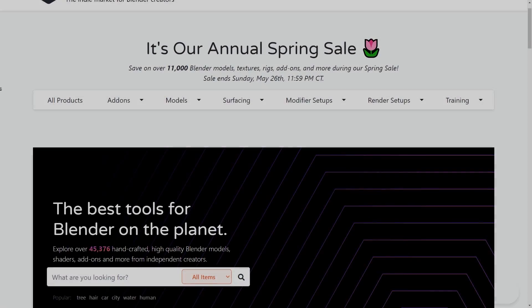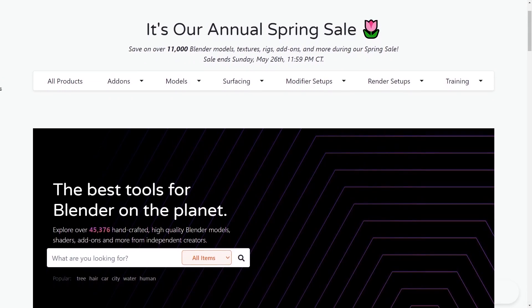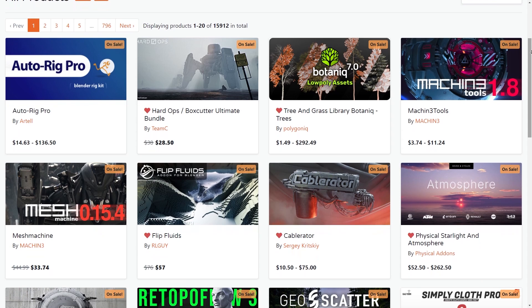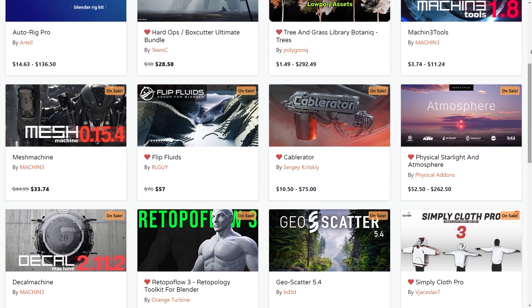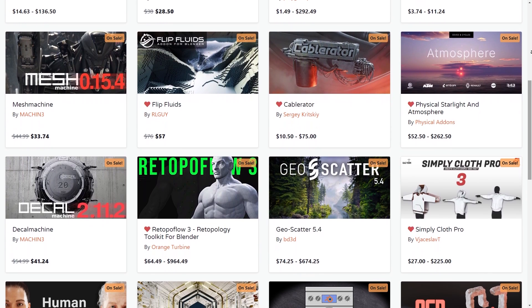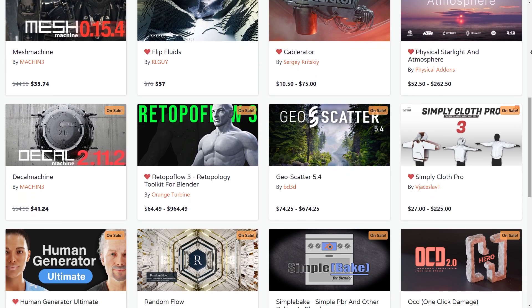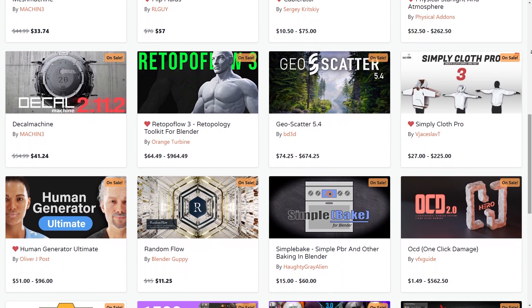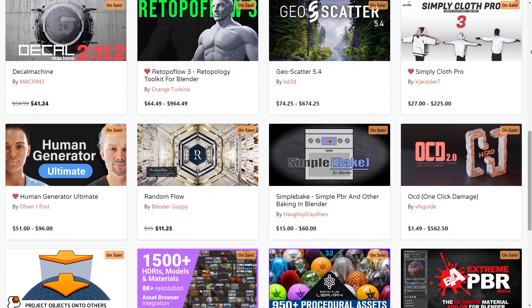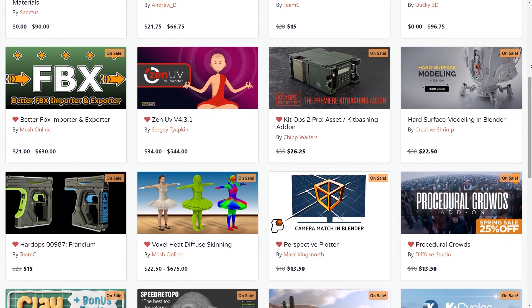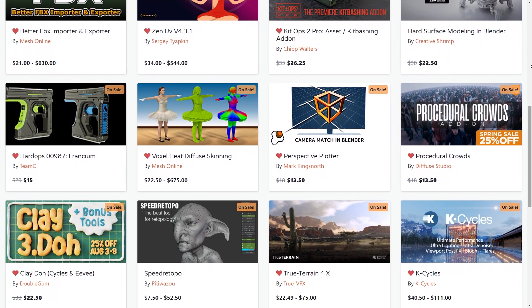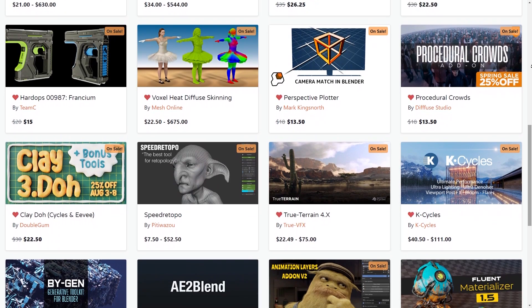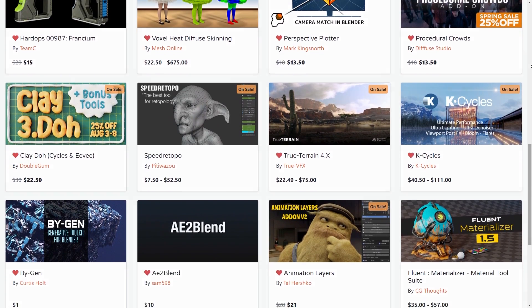But before we continue, I want to let you know that the Blender Market is having right now a huge sale where you can save 25% or more on over 11,000 Blender add-ons, courses, models, you name it. And by the way, if you don't know where to start, you'll find a list in the description of this video with the best add-ons in all categories. So without further ado, let's jump right into it.